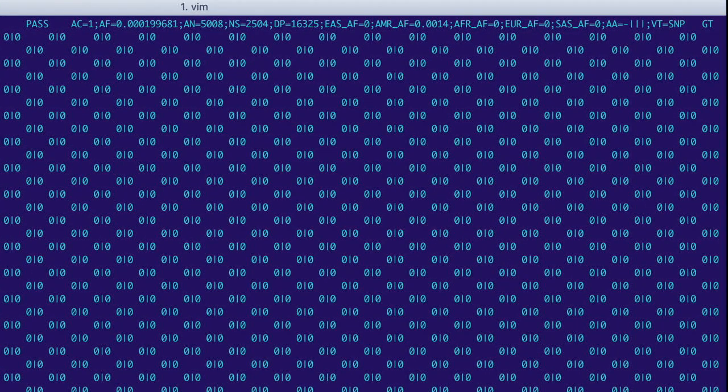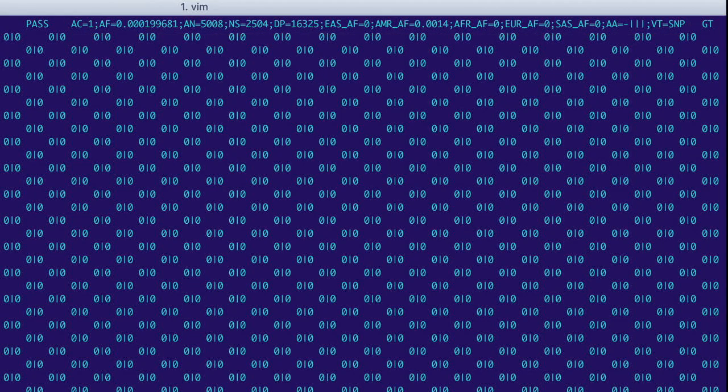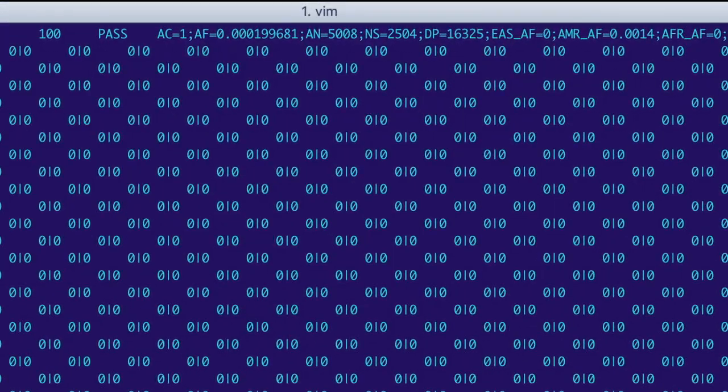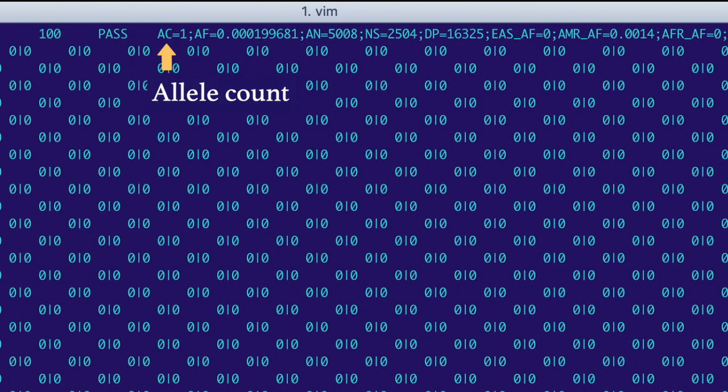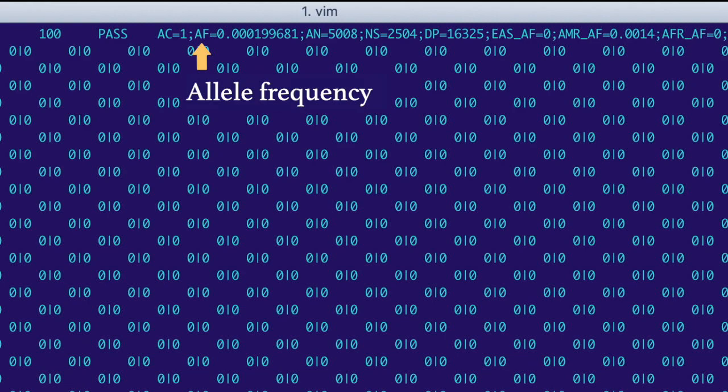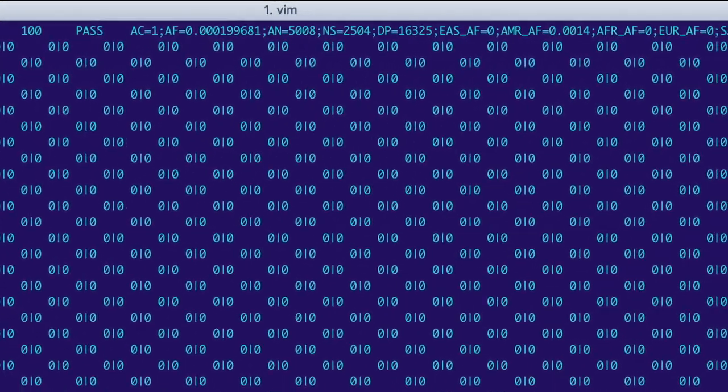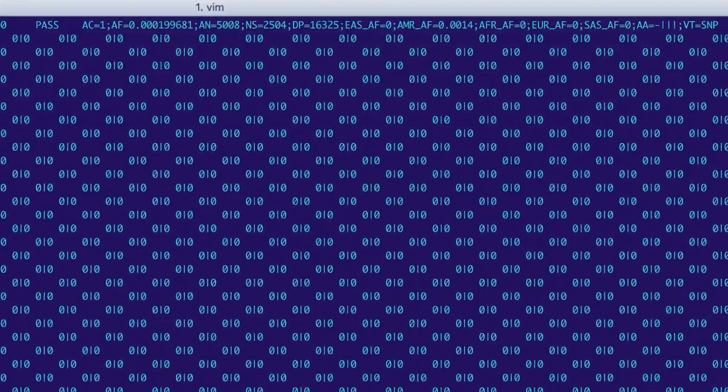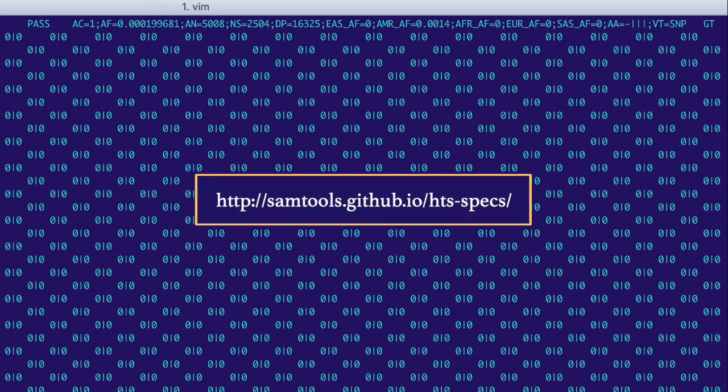Now all of this information here is in the info column, and it's made up of key value pairs separated by semicolons that summarize the data for this variant in some way. The first key, AC, stands for allele count, and it's the total number of alternate alleles across all the samples. The next key, AF, stands for allele frequency, which is how often the alternate allele occurs. The source of the allele frequency data can vary depending on how the VCF was annotated. If you want to know more about these key value pairs or the VCF format in general, check out this VCF specification.